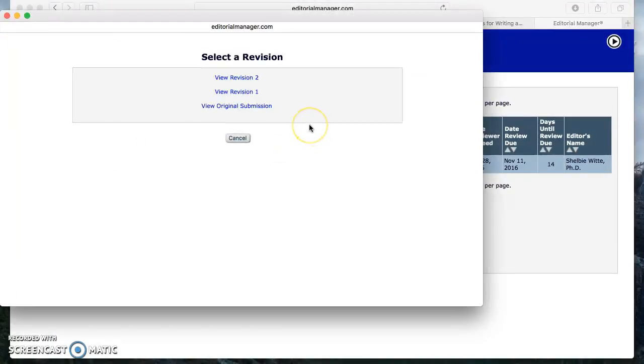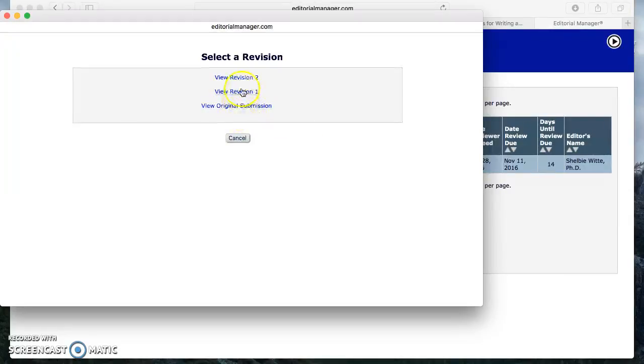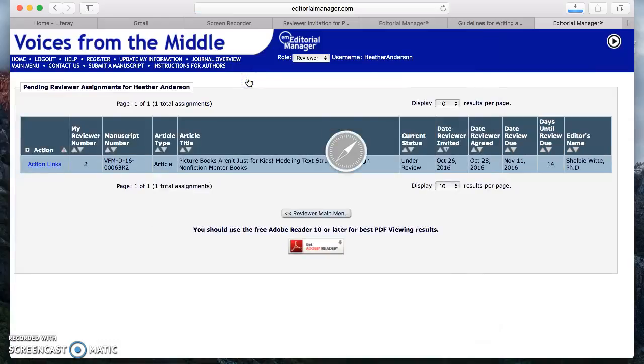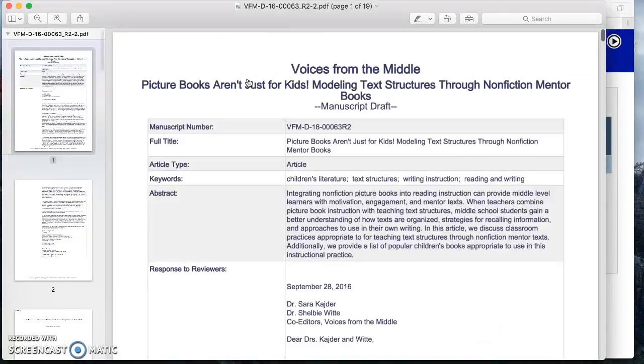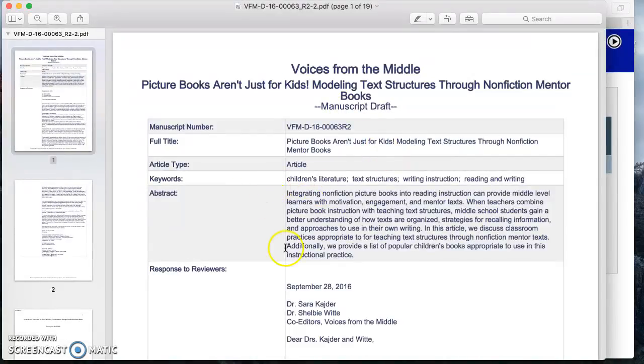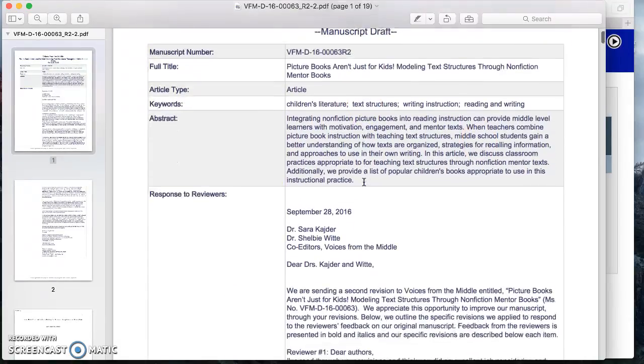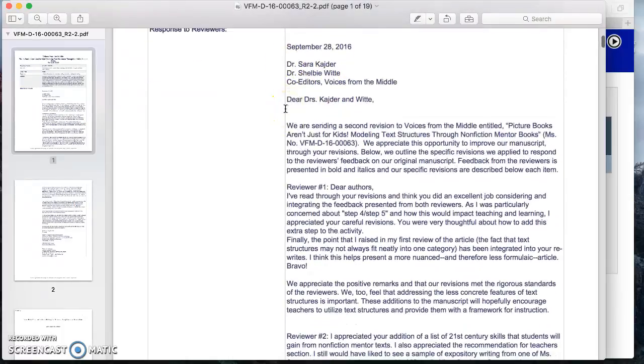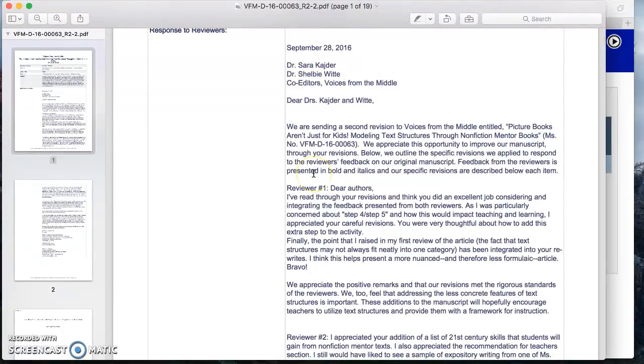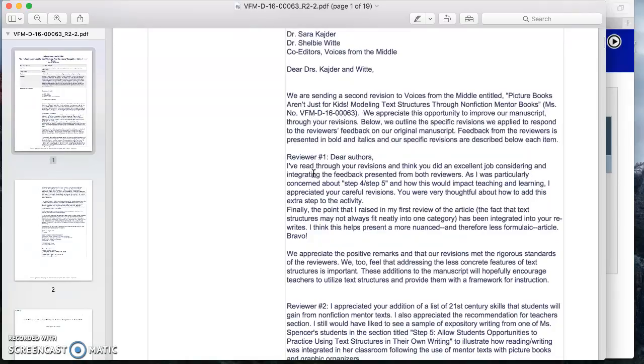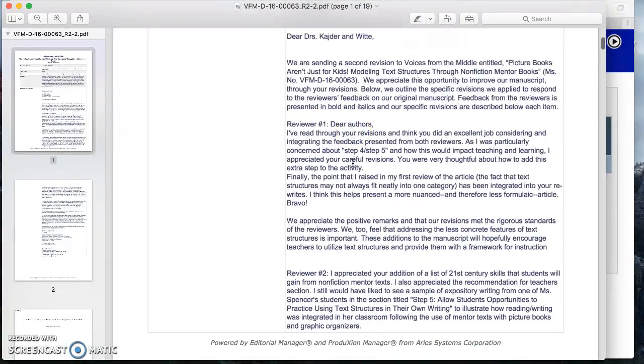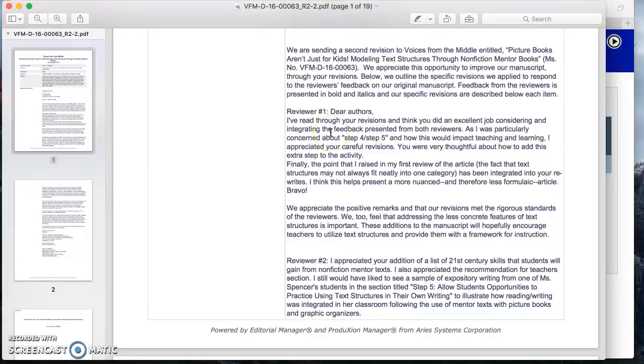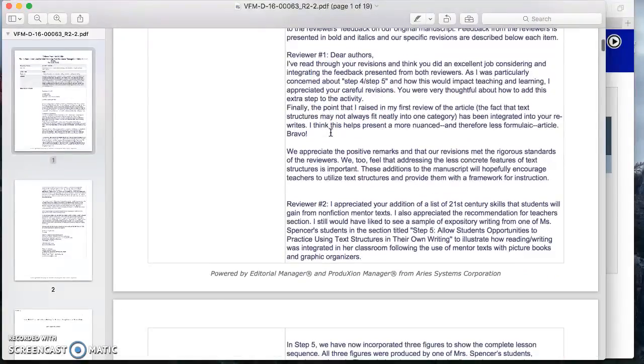For this particular article this has been submitted many times as you can see from the many revisions. This indicates that these authors have submitted this several times to Voices from the Middle and they have made revisions based on reviewers comments. So I'm going to go ahead and view revision two. There it is. You can see the abstract here as well as the keywords. I like that you can see whenever articles have been submitted many times, you can see the revisions they have made based on reviewers comments.